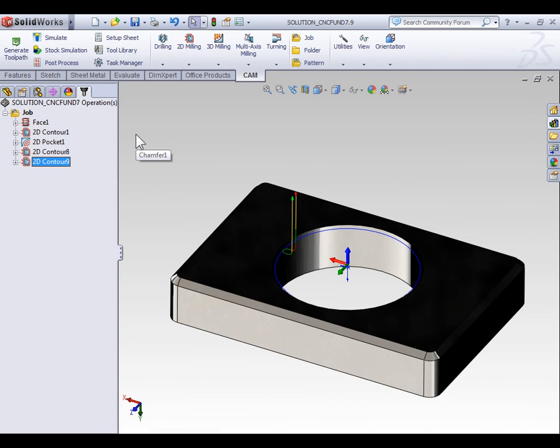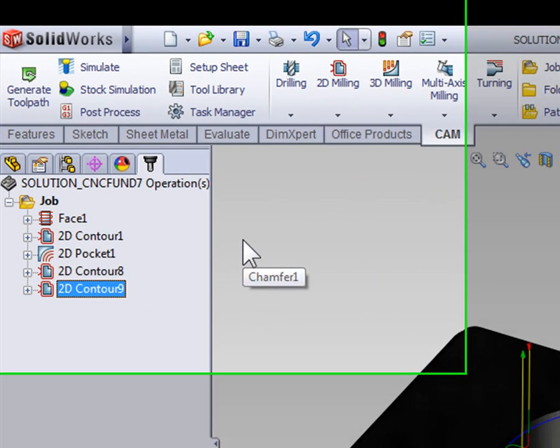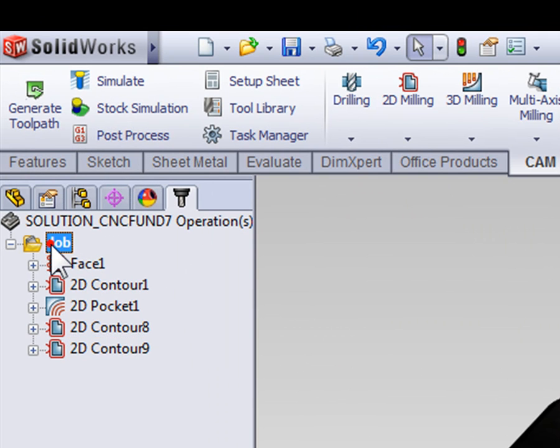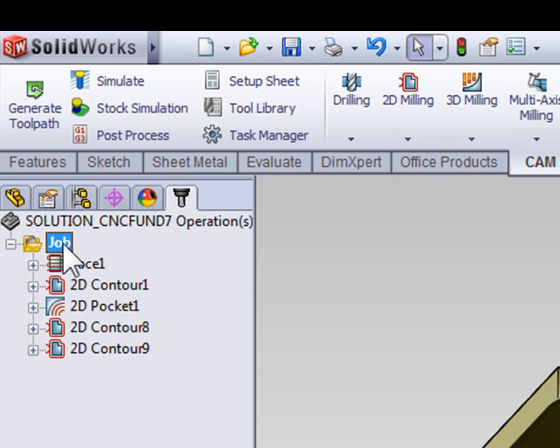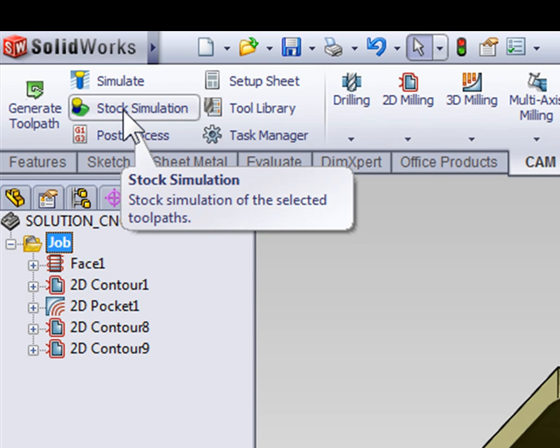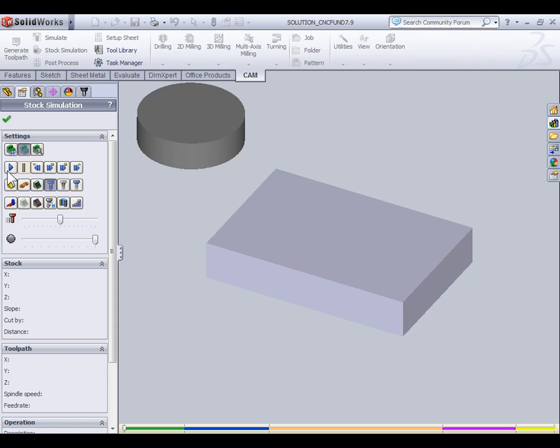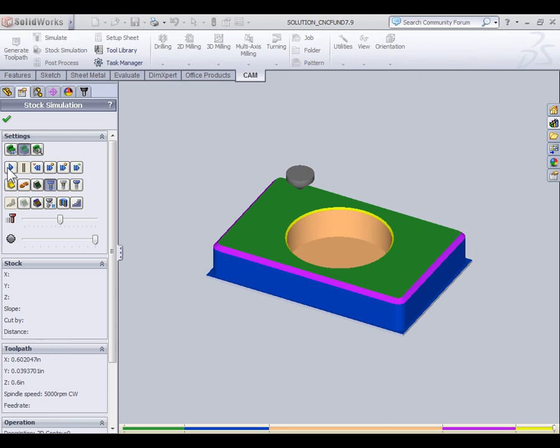Let's conclude this example by running a stock simulation. Remember, when we're doing simulation, we need to select the job folder to ensure that the simulation runs on the entire job. So, with my job selected, I'm going to select Stock Simulation and run the entire part.